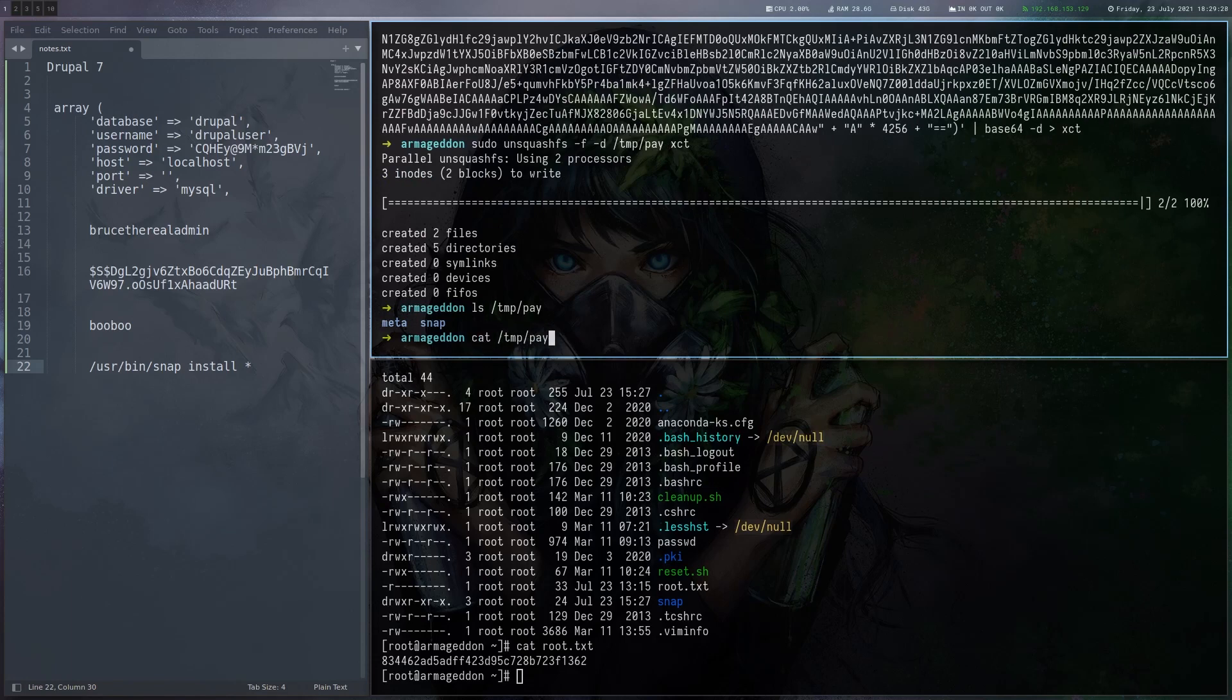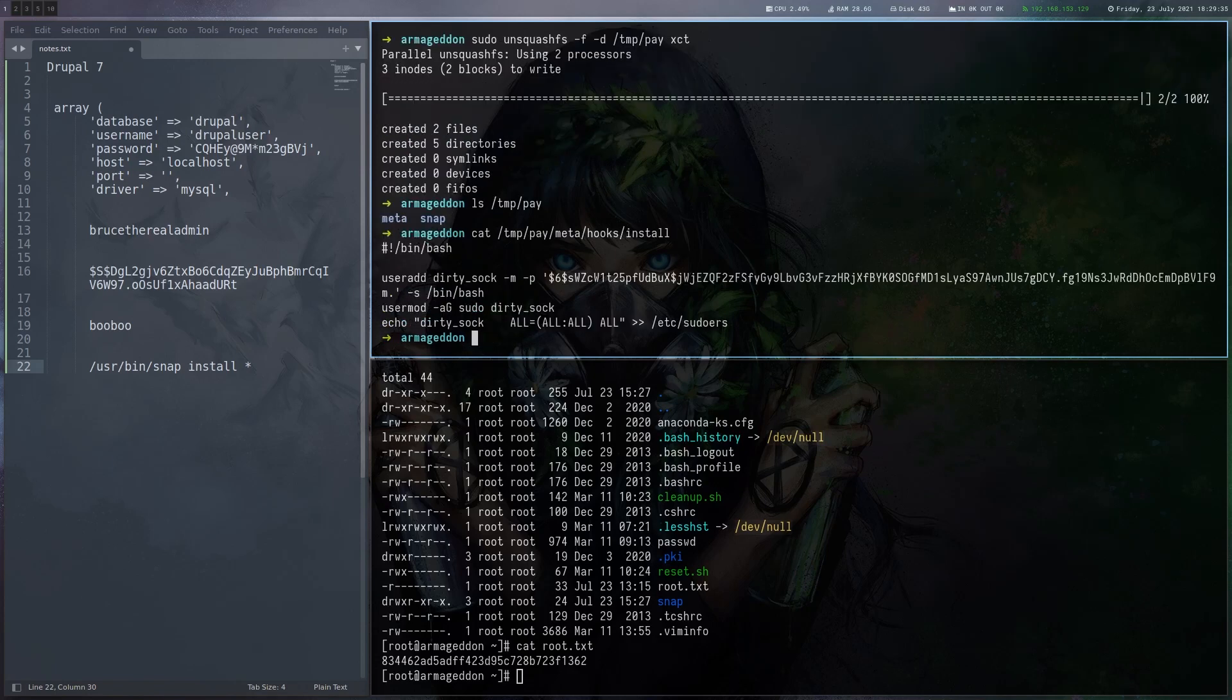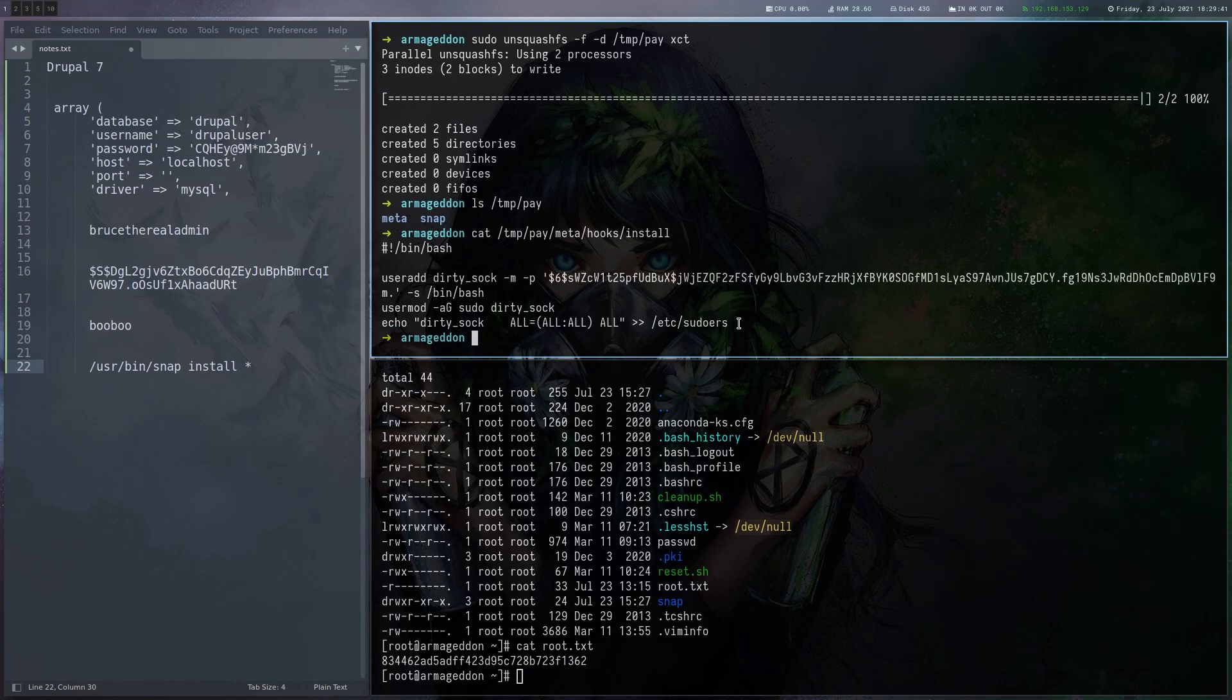And in the meta directory, there's a hooks directory and an install file. Whatever you write into this file will be executed as root. So you can put some other payload in here if you'd like. And then you can just use mksquashfs to pack the whole thing again and copy to the target and execute it.